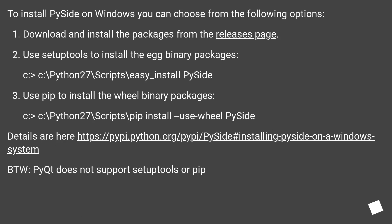Use setup tools to install the egg binary packages. C:\Python27\Scripts\easy_install PySide.